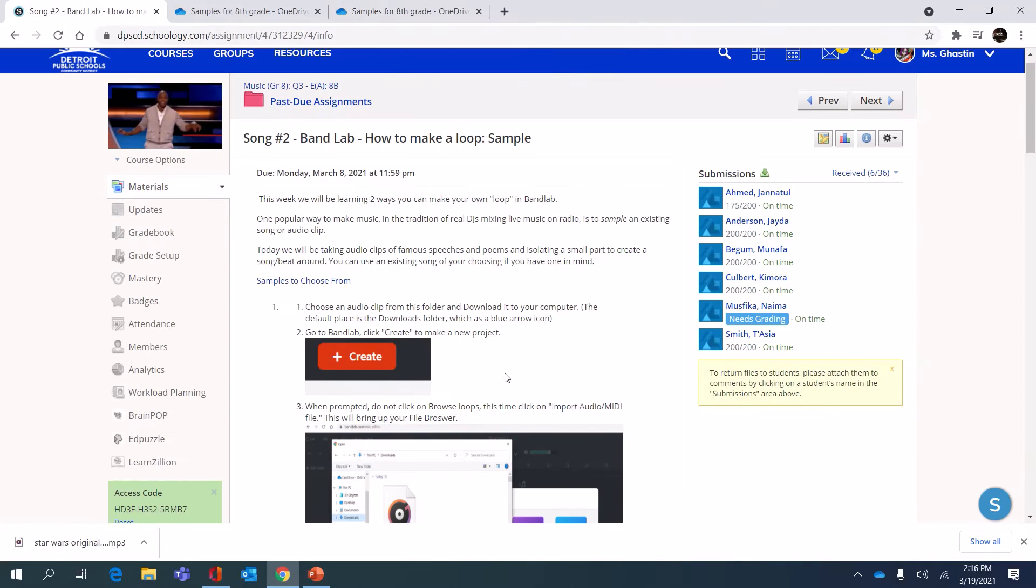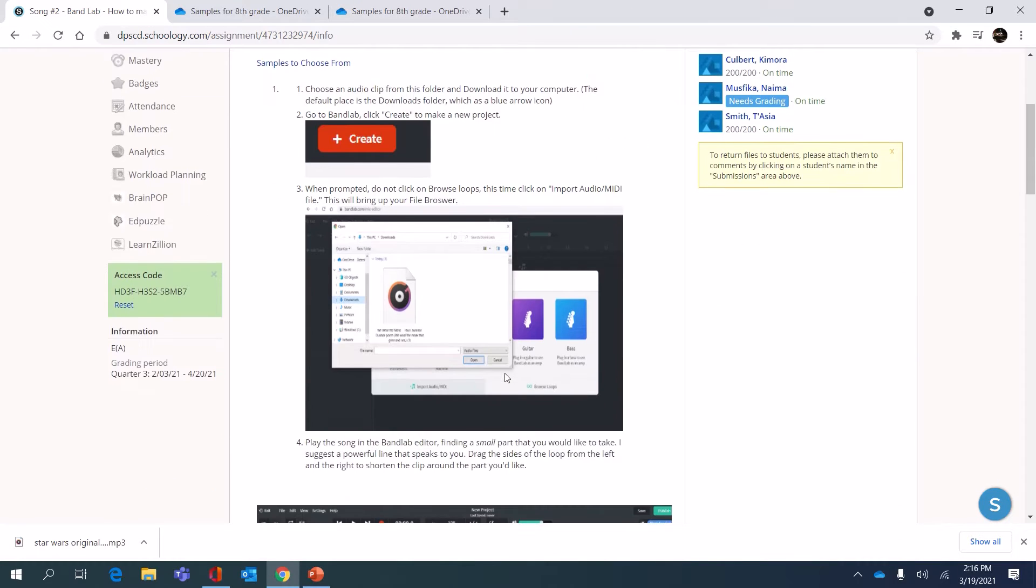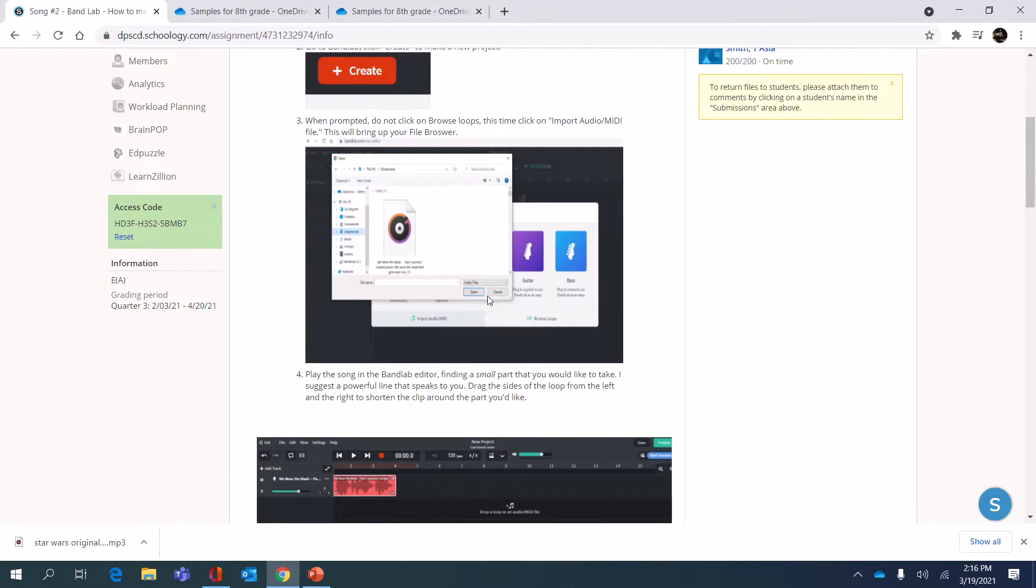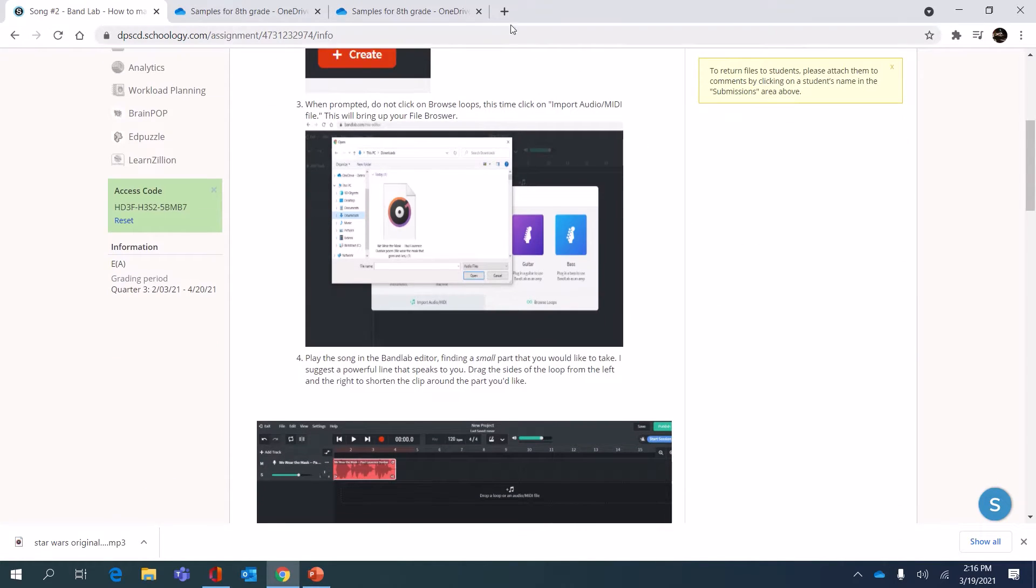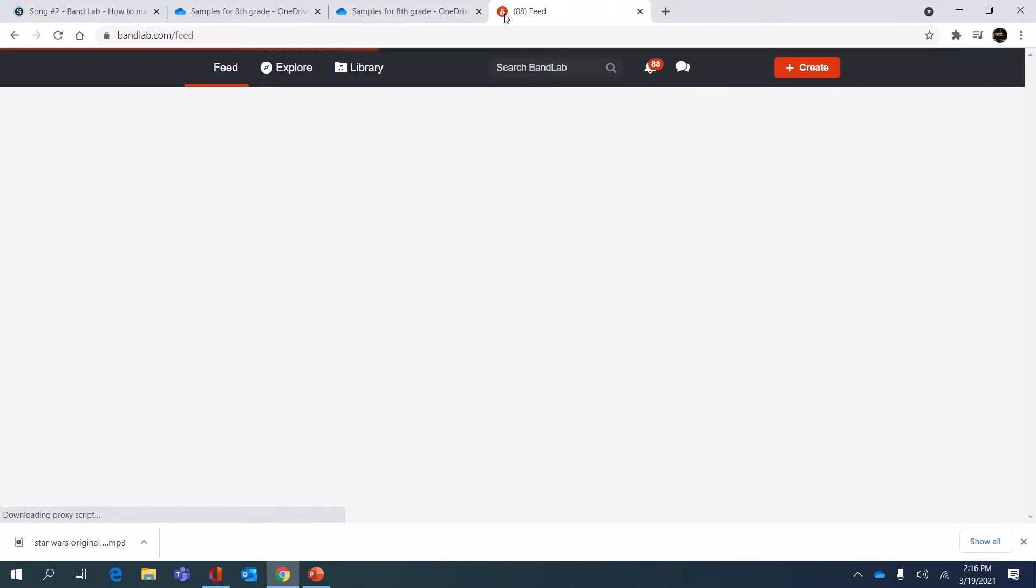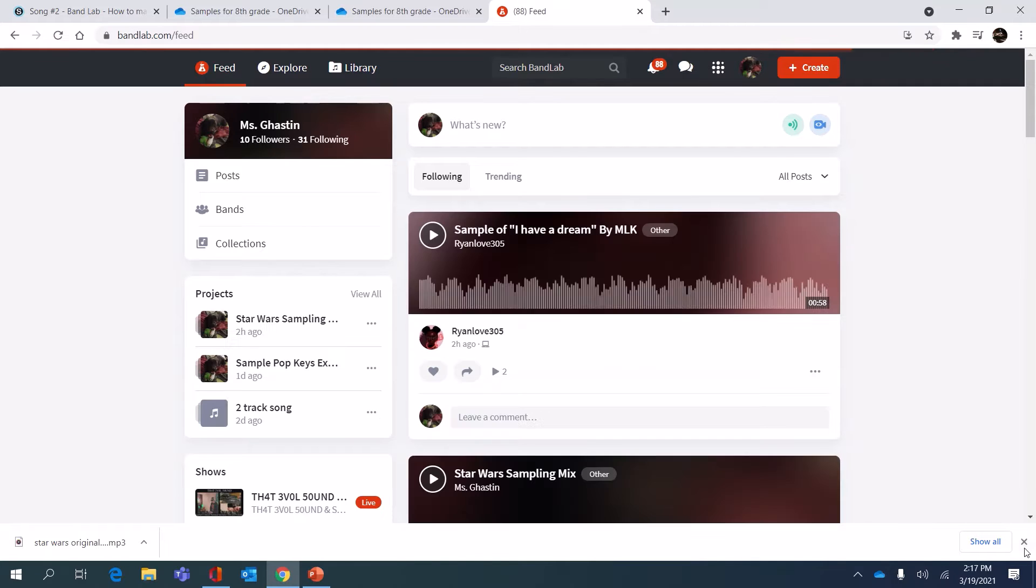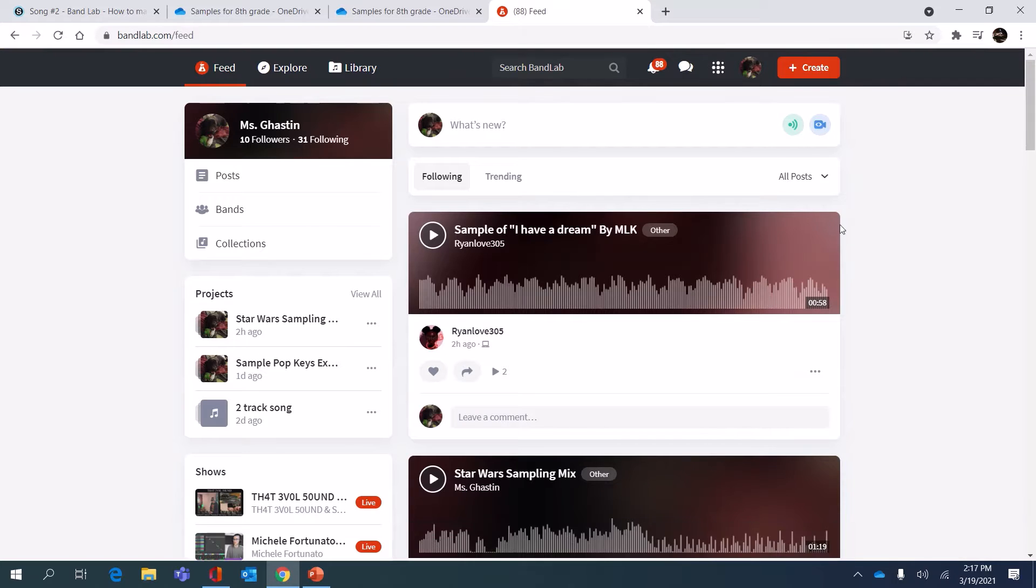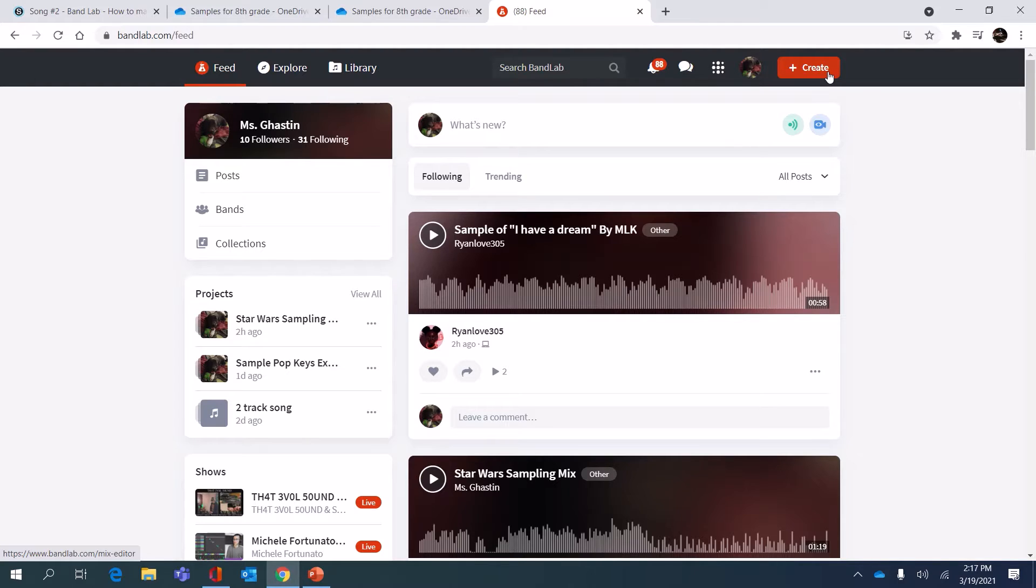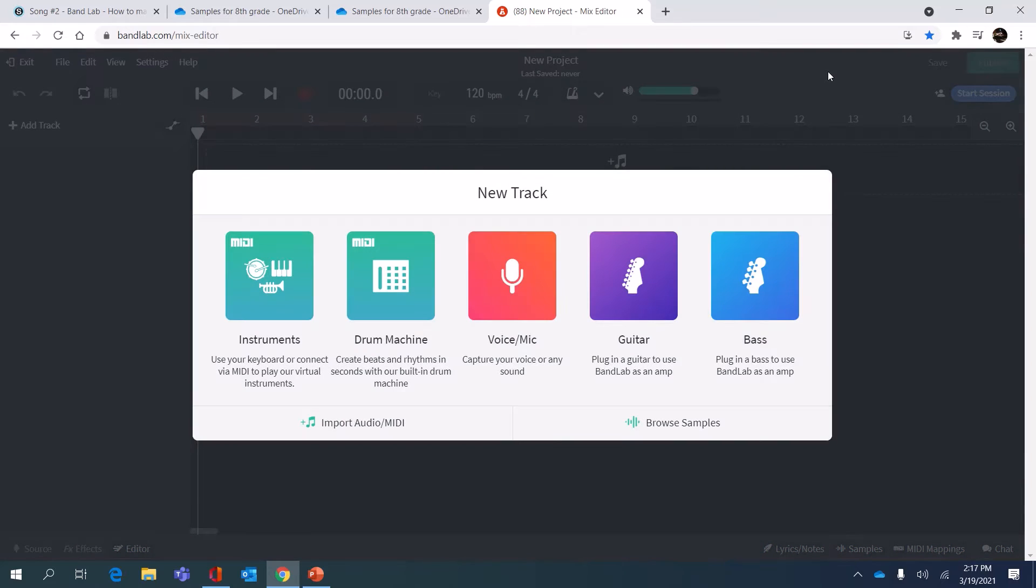The next part I'm going to need to do is go to Bandlab. So you go to bandlab.com and log into your account. I am already logged in so it takes me to my feed. In the top right corner I'm going to click on the plus sign, the red button that says create, and start a new project.